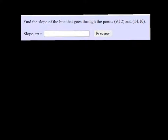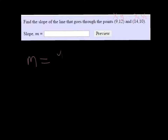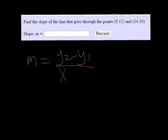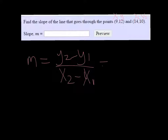So if you label the points and keep track of things — if I call this x1 and y1, and x2, y2 — then my formula is y2 minus y1 over x2 minus x1. And then just put those in.